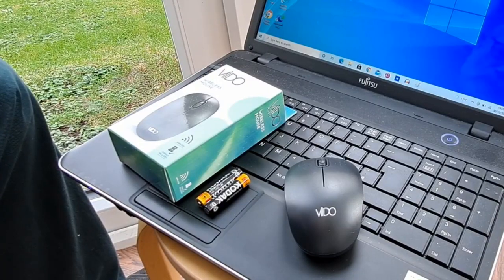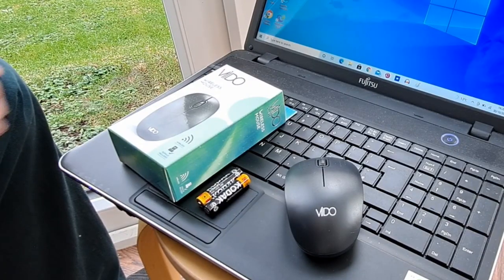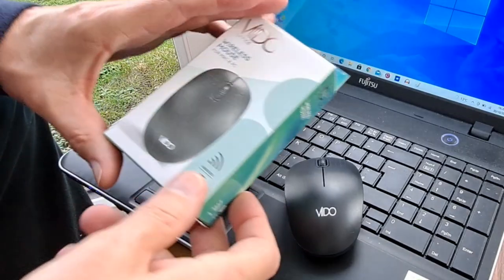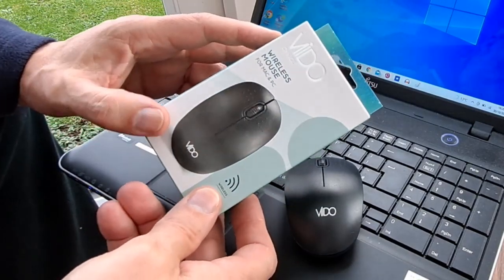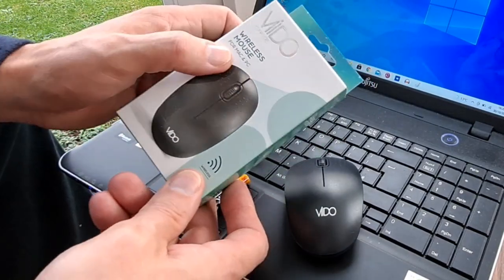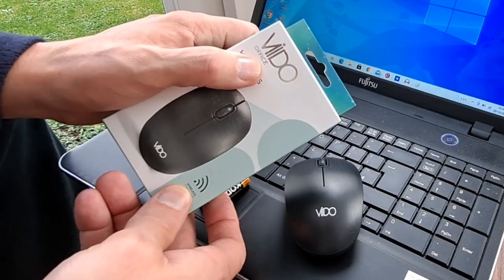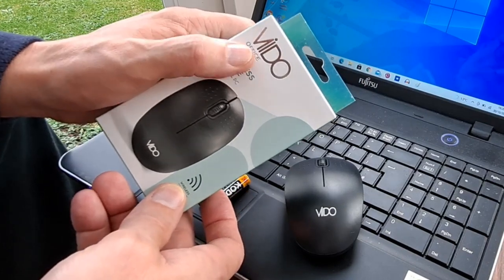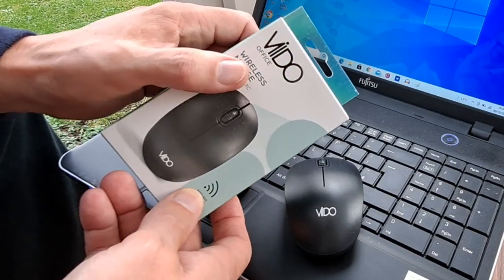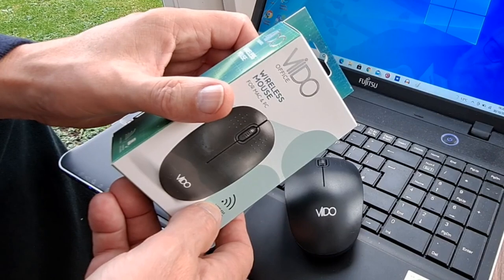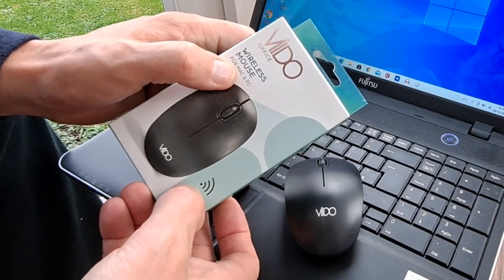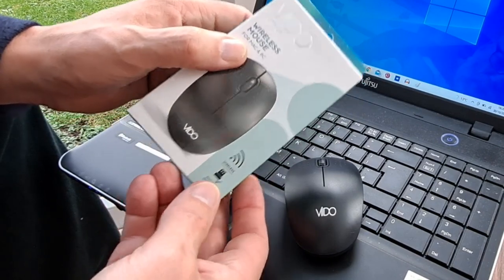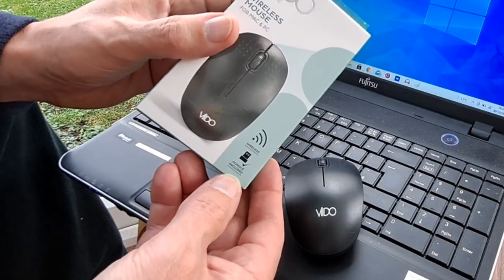Hi guys, just been into Poundland. Picked up this wireless mouse for Mac and PC, Vido or Vido, V-I-I-D-O. Office wireless mouse for Mac and PC, dongle included.